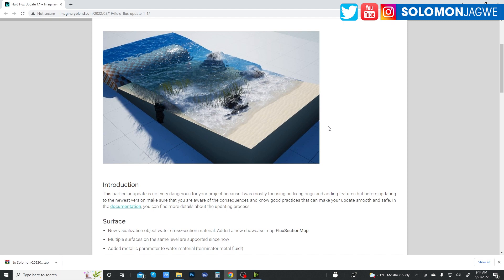I know the Unreal Engine is working on their own built-in water simulation, but this is much easier to work with for now. Hopefully Epic Games updates the built-in one to match or be as good as this one or better, but for now I think it's working really, really well.